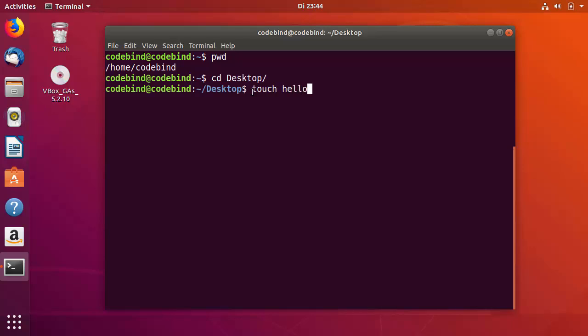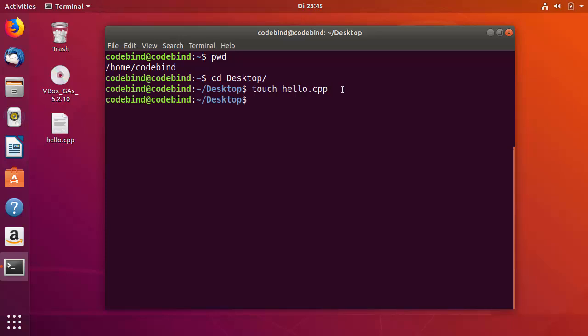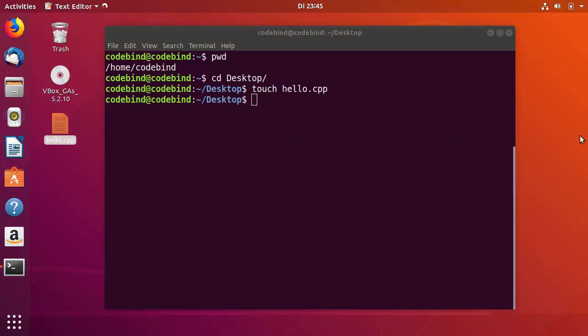To create a C++ file, I can use the 'touch' command followed by the file name — for example, 'touch hello.cpp'. There are many ways to create a file from the command line on Ubuntu; this is one of them. I'll run this command and press Enter, and you can see the hello.cpp file is created.